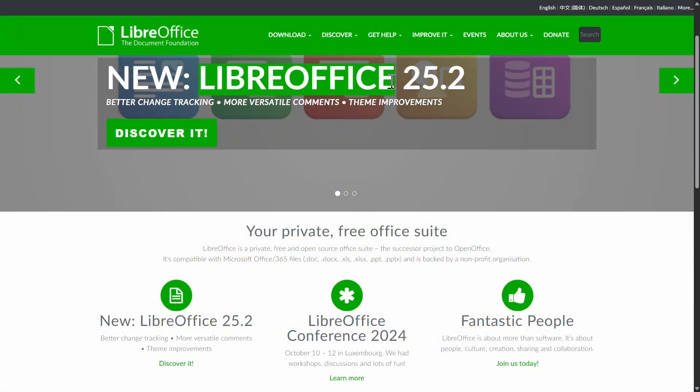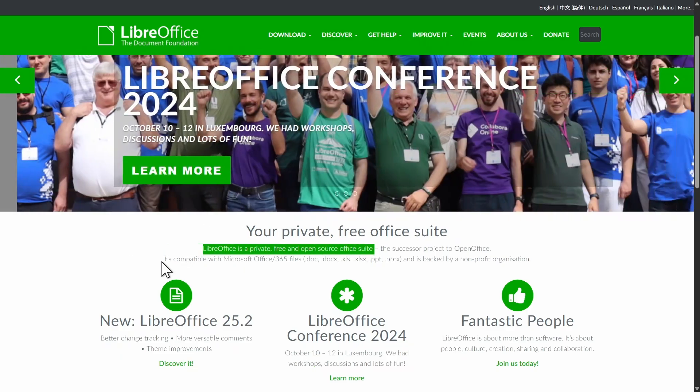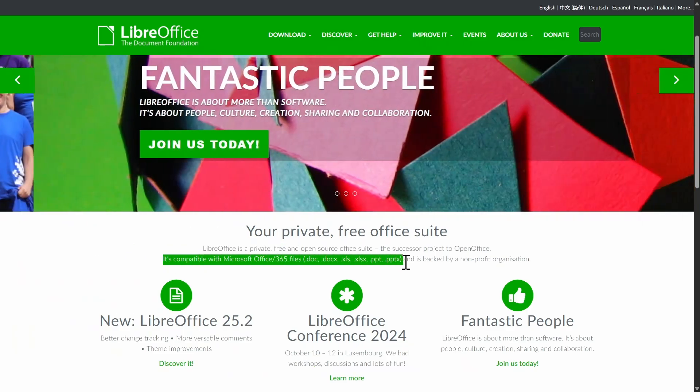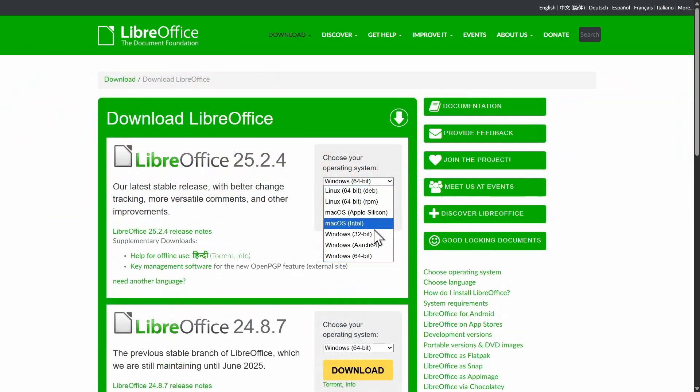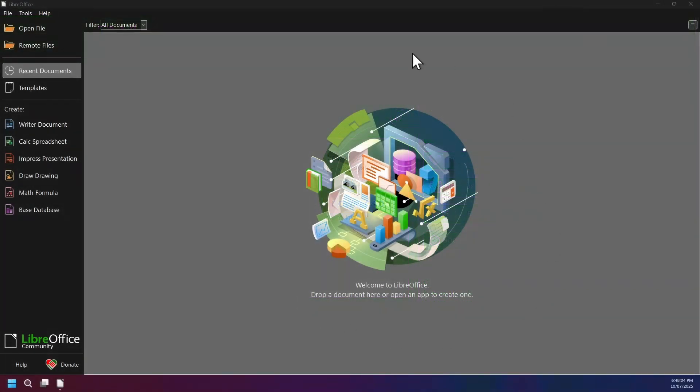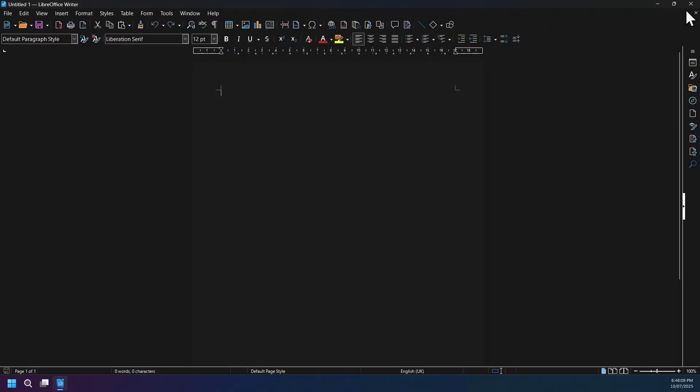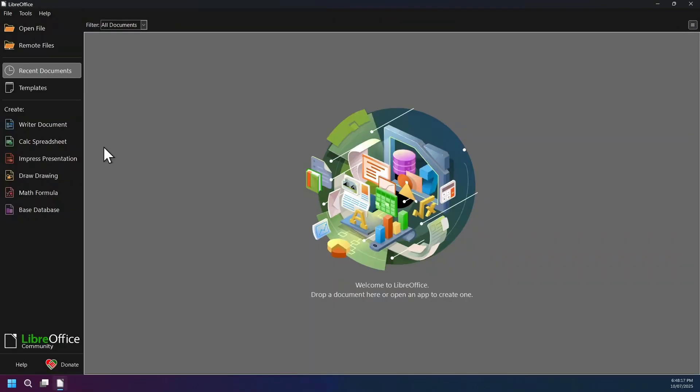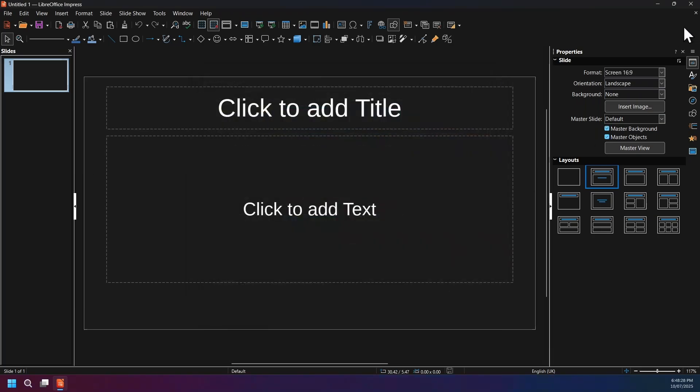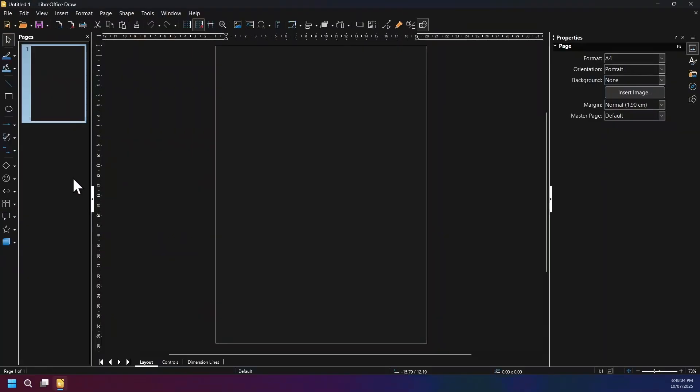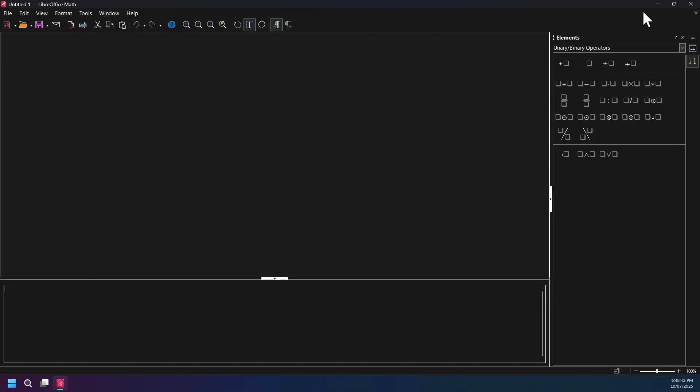Now here is software number 26, LibreOffice, a free open source office suite that is compatible with Microsoft Office formats and runs on Windows, Mac, and Linux operating system. It includes six powerful apps: Writer for word processing, Calc for spreadsheets with Excel-level features, Impress for creating slideshow presentations, Draw that is vector graphics editor, Math that is formula editor, and Base for database management.